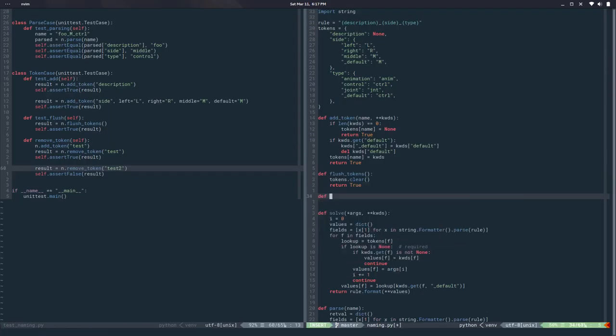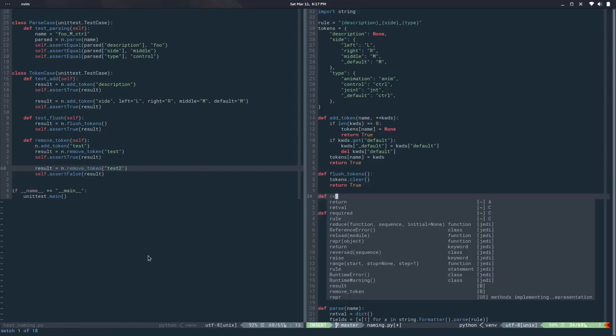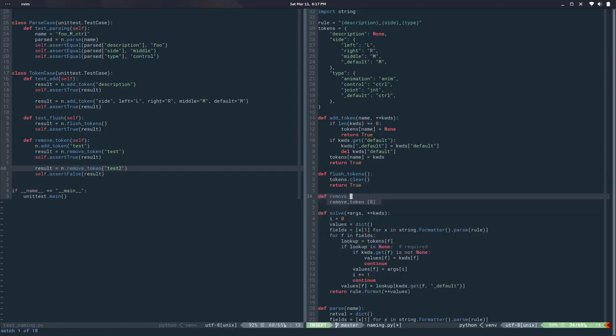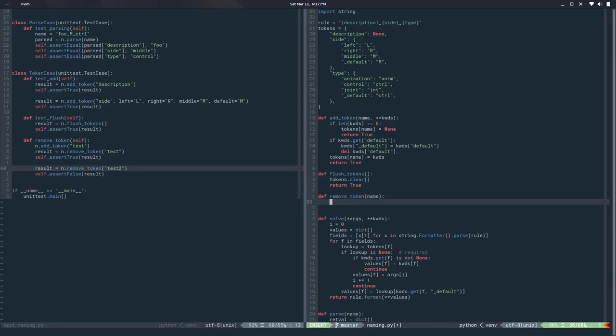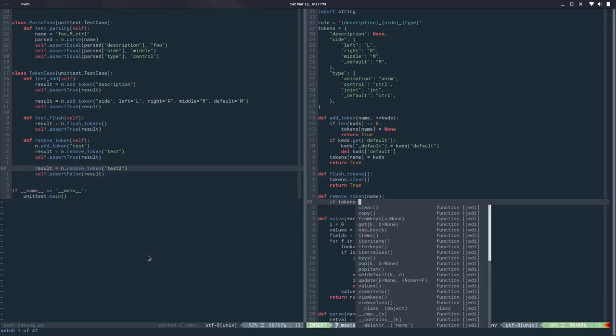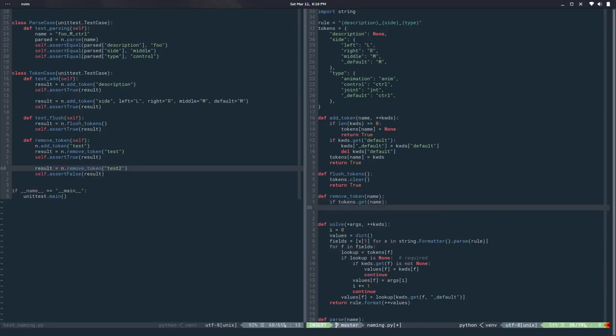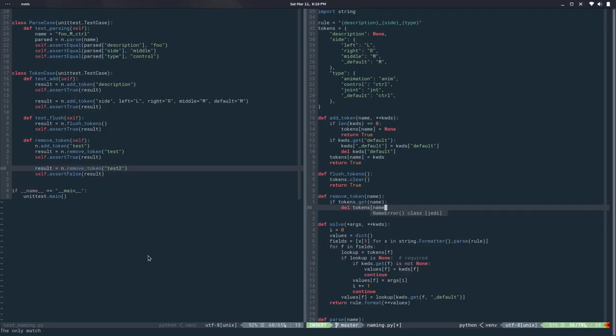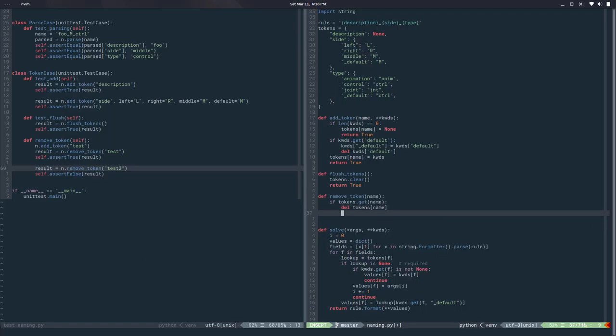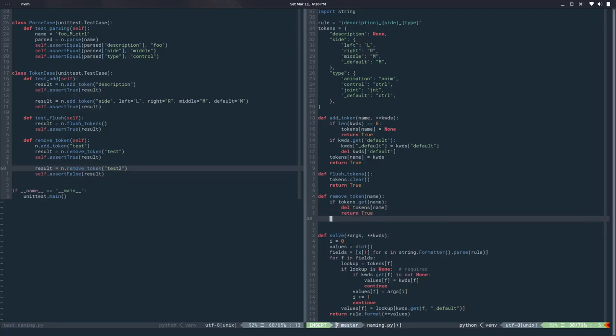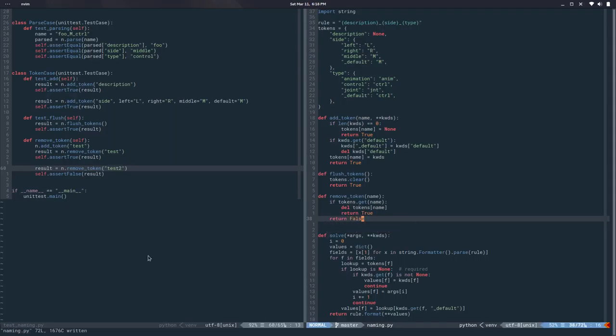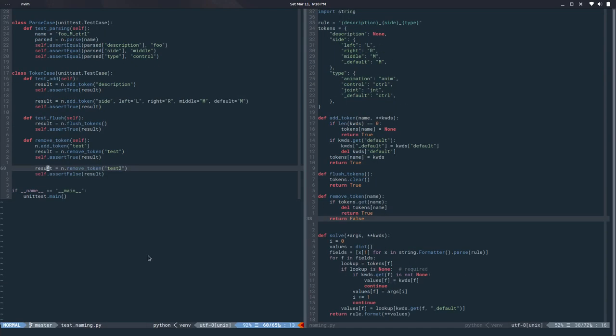So remove_token, we pass in a name and we basically say if tokens.get name, I can do a delete tokens name and return true. Otherwise return false. If I run this it passes.